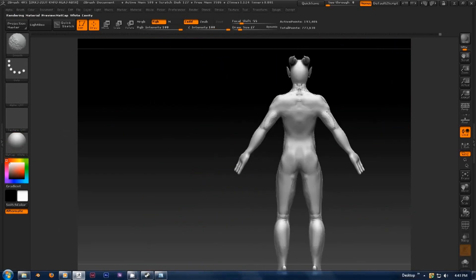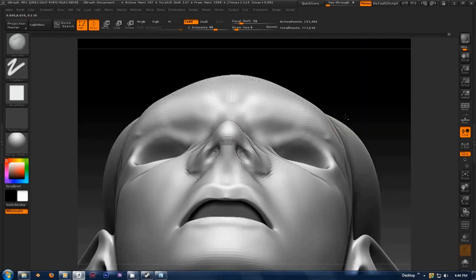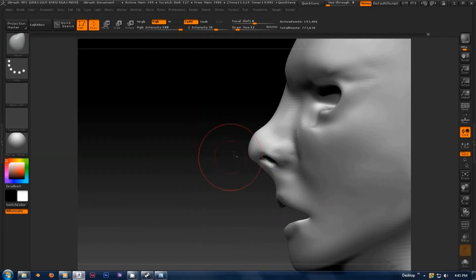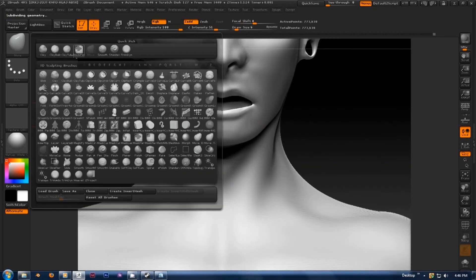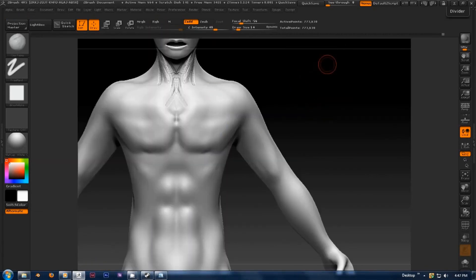It's important not to spend too much time in one area, as this can lead to an unbalanced level of detail. When blocking in detail, I generally stick with the clay tubes brush.